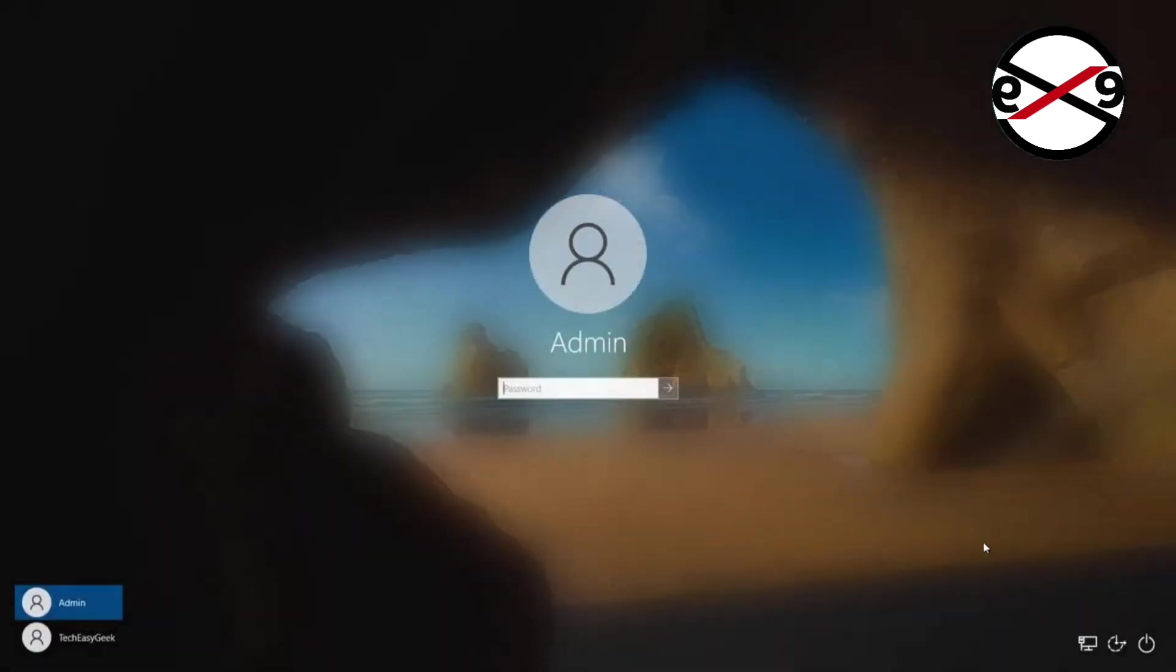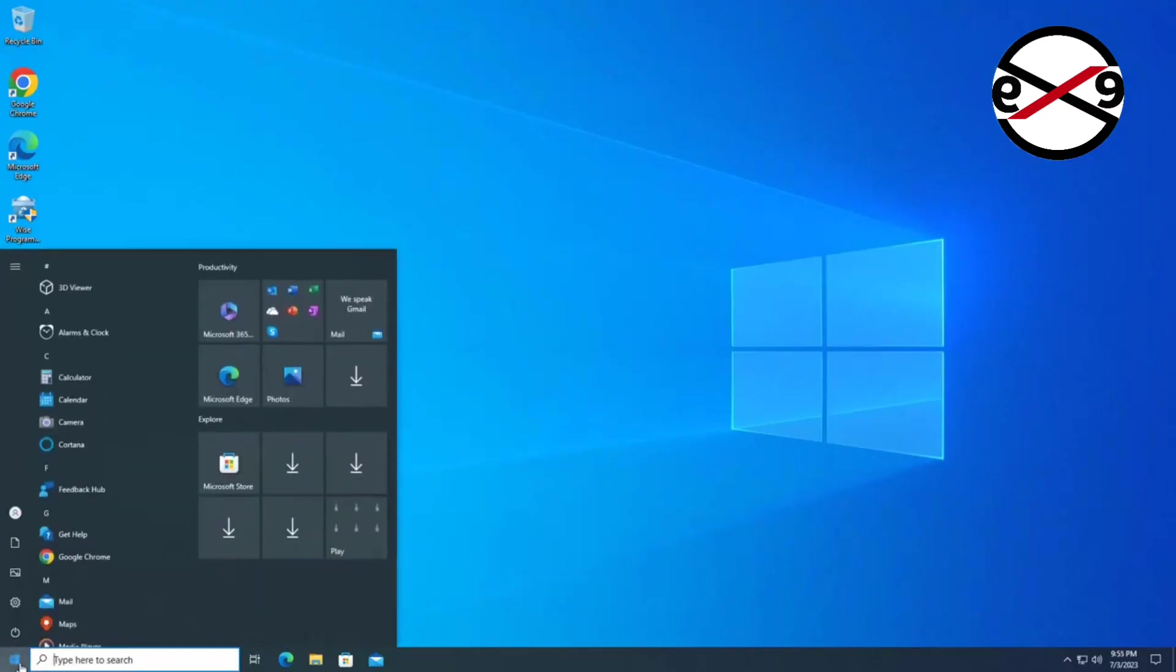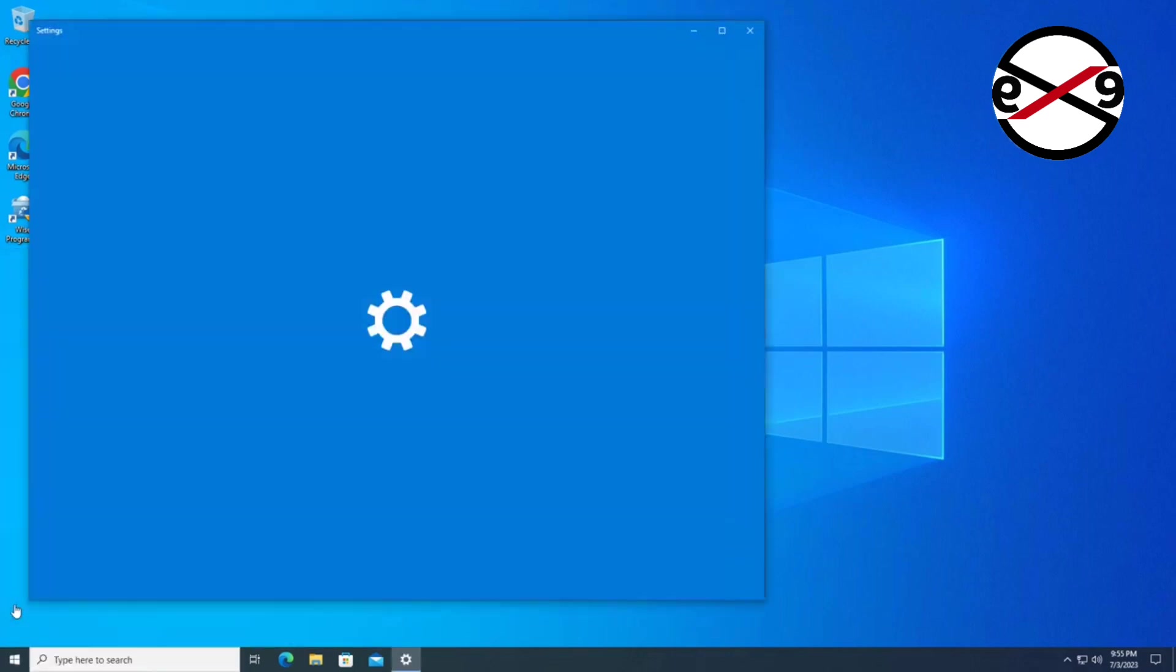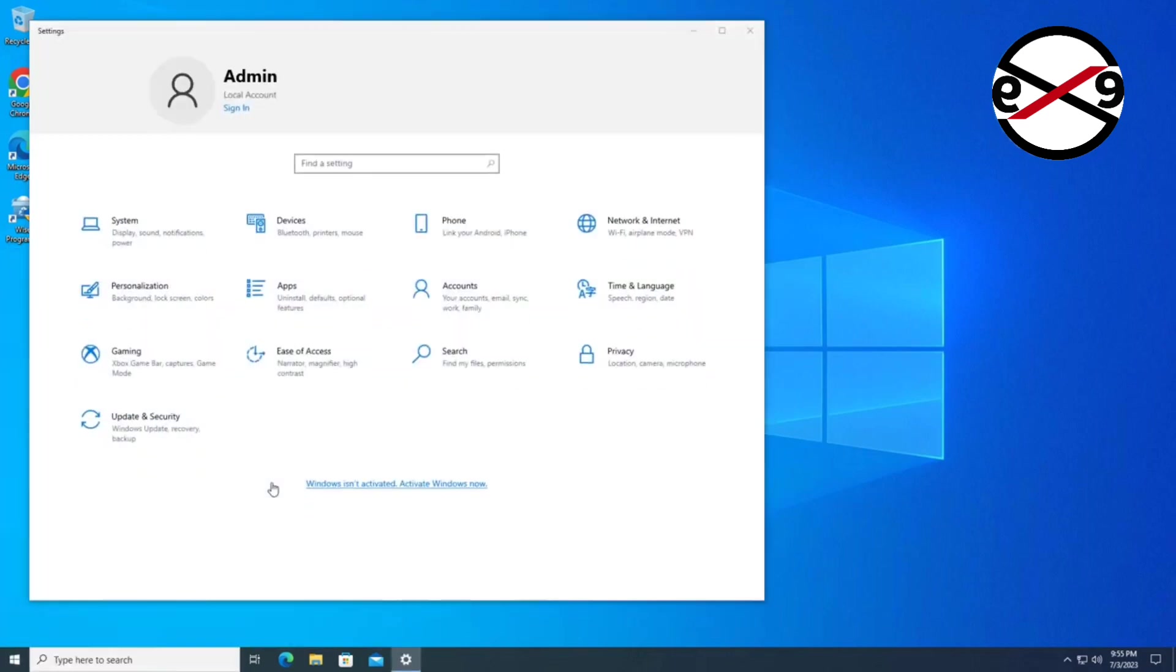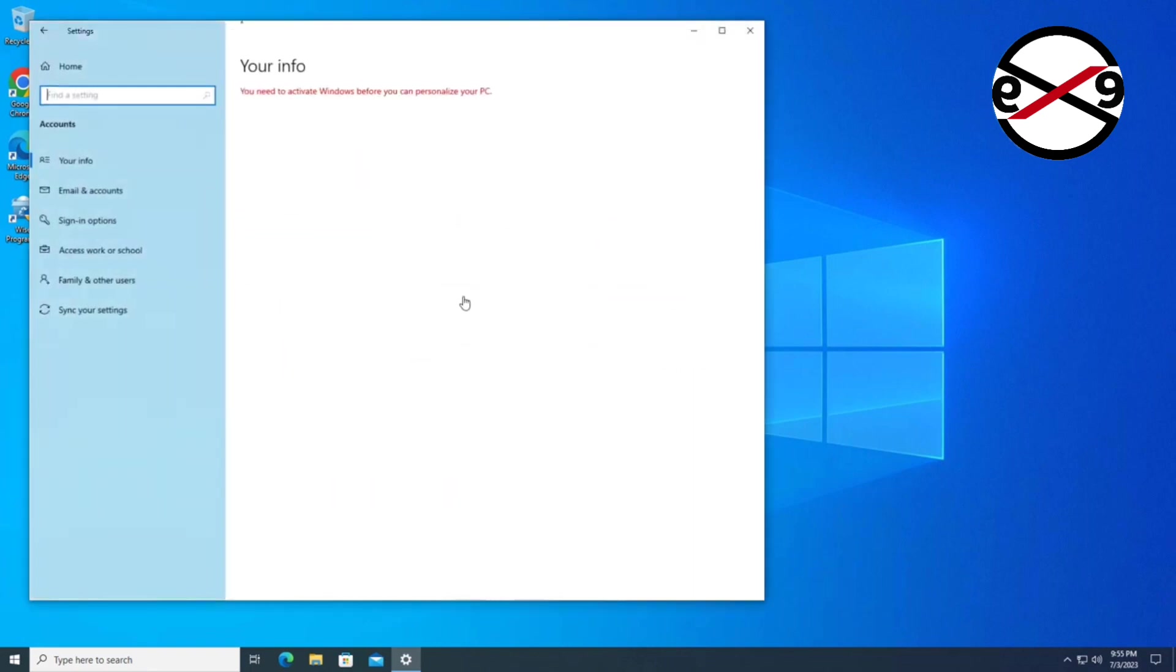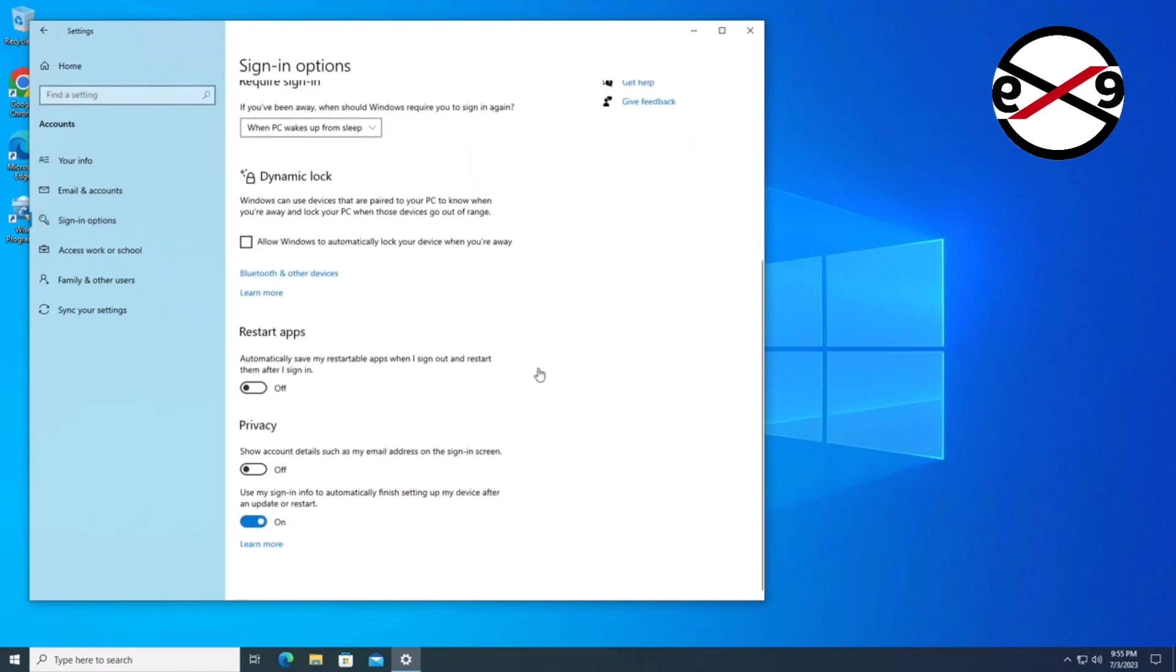After exiting and starting Windows, click Start, then Settings, then Accounts. Click Sign-in Options and turn off 'Use my sign-in info to automatically finish setting up my device after an update or restart.'